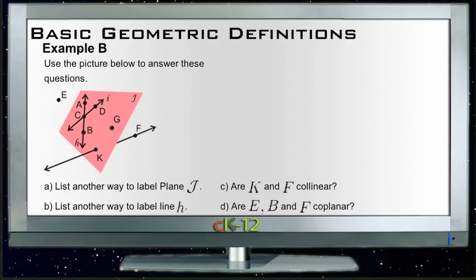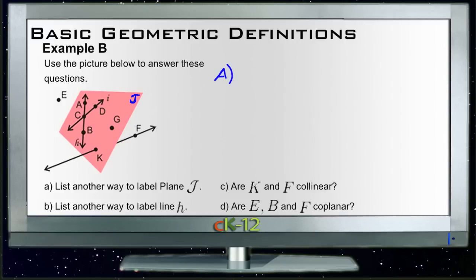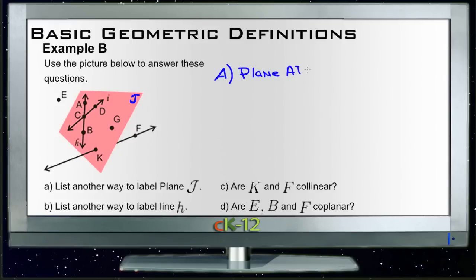For example B, we need to use the picture to answer the questions. It says: what is another way to label plane J? We can label a plane either with a capital letter, like J in the top right, or we can label it with any three non-collinear points. So we could identify this plane as plane A, D, G.